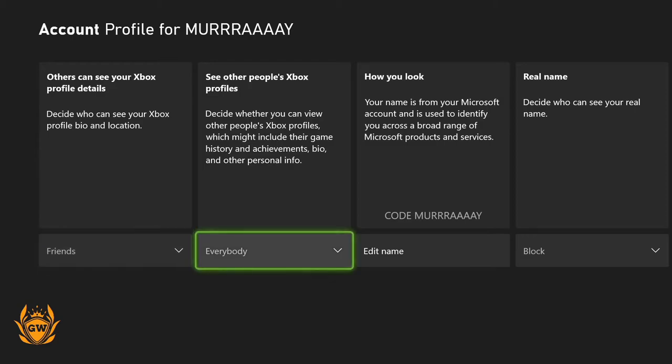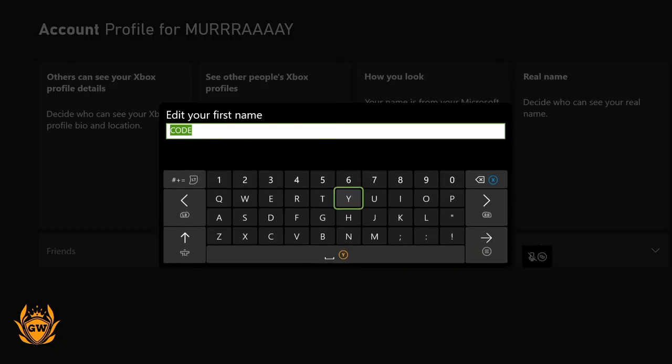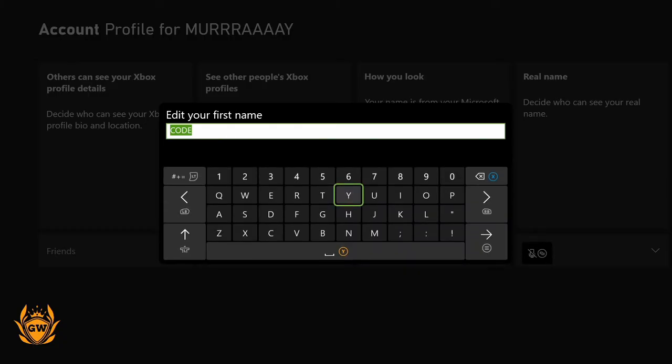Then go to Profile and click on it. Once it loads up you'll see the options here. You can see 'Edit how you look' — this is where your name would appear.